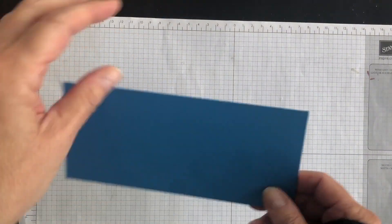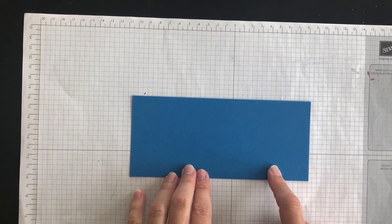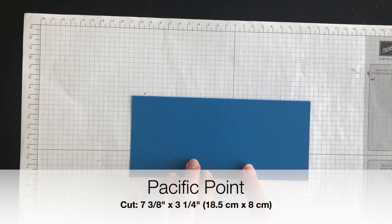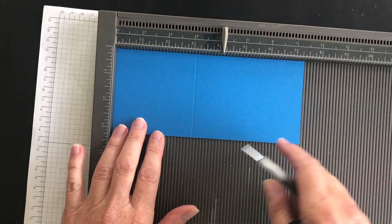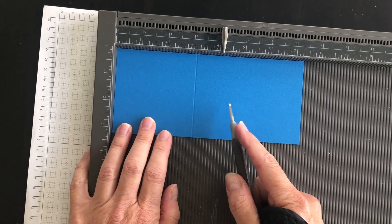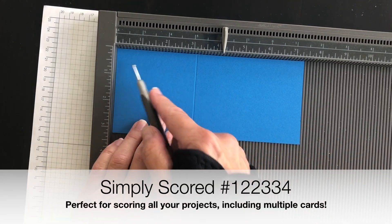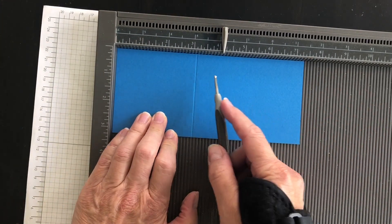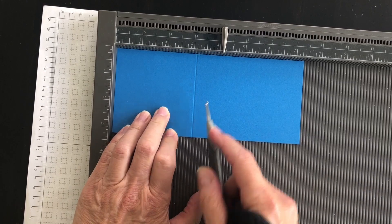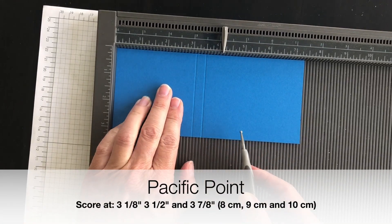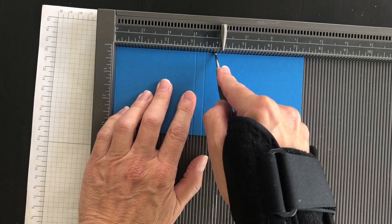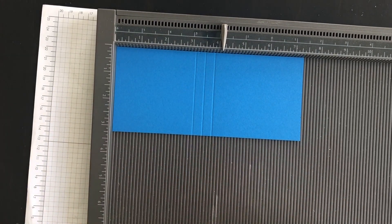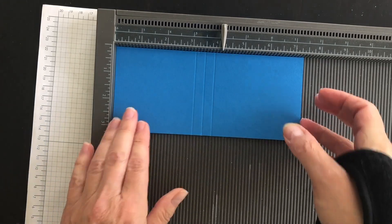I'm going to start with a piece of Pacific Point cardstock. This is going to be the base for my project. I'm going to put the Pacific Point on my Simply Scored so that the long way is running across, and as you can see, I've scored it at 3 1⁄8. I'm going to score it at 3 1⁄2, and then I'm going to score it at 3 7⁄8, and that's all I need my Simply Scored for.